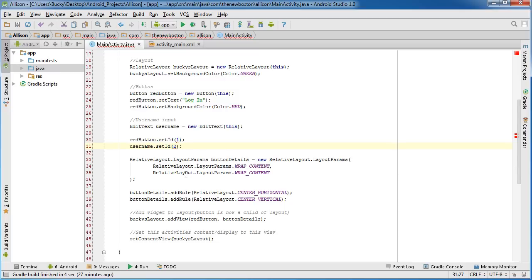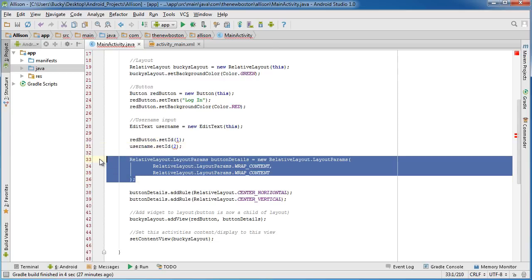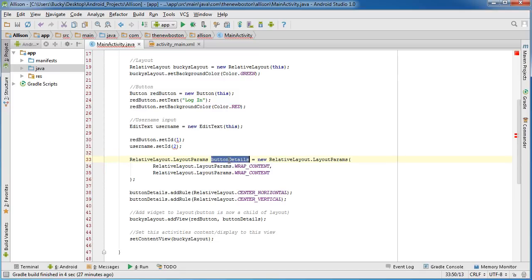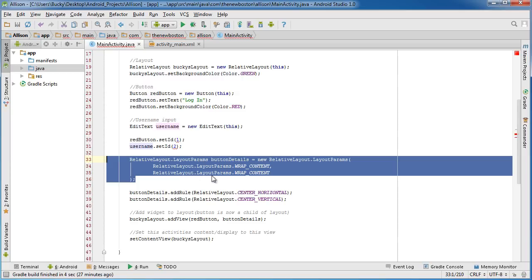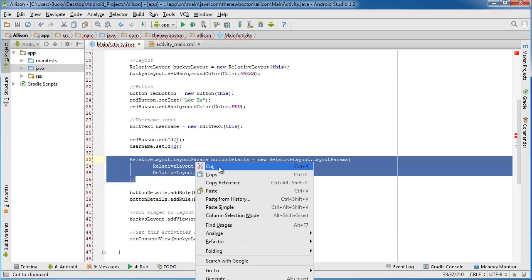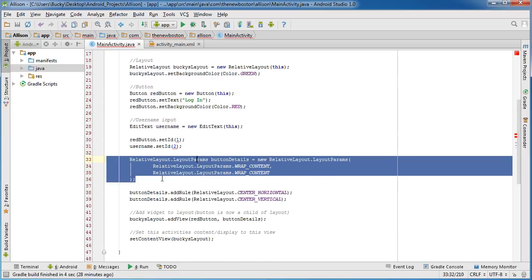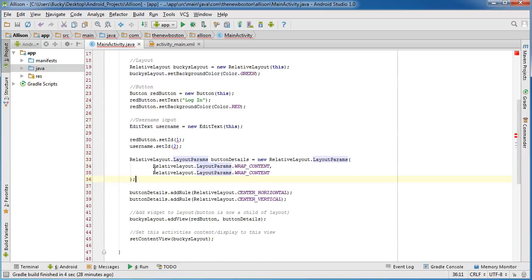I'll show you guys what we do with that in just a second. But for now, remember I said whenever you want to lay out something explicitly in a certain position, you need to give it these rules right here. So we already did it for the button, so now we have to do it for the username as well. This is actually going to be really similar, so if you just copy these button details and paste it right below.